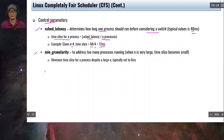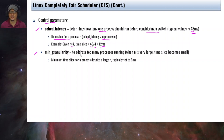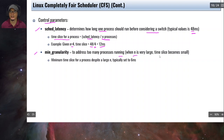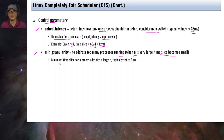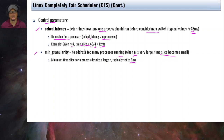The second control parameter is minimum granularity. This addresses the case where there are too many processes — when n is very large, the time slice becomes very small. Minimum granularity acts as a threshold so the time slice doesn't get too small. The minimum time slice for a process, regardless of n, is typically set to 6 milliseconds.